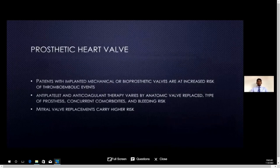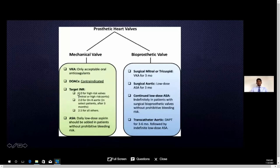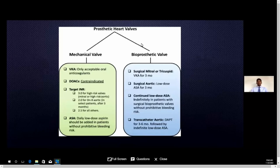Another major indication is prosthetic heart valve. Patients with prosthetic heart valves are at high risk of thrombus formation. Depending on the type of prosthesis — whether mitral or aortic — along with concurrent comorbidities and bleeding risk, we decide on anticoagulation. For a bioprosthetic valve, the patient should be on warfarin for three months and then converted to aspirin. For a mechanical valve, the patient should be on warfarin for life with close monitoring — INR target around 3 for mitral and around 2 for aortic, depending on valve type. Importantly, NOACs such as apixaban and dabigatran are contraindicated in mechanical prosthetic valves; only vitamin K antagonist warfarin can be used.